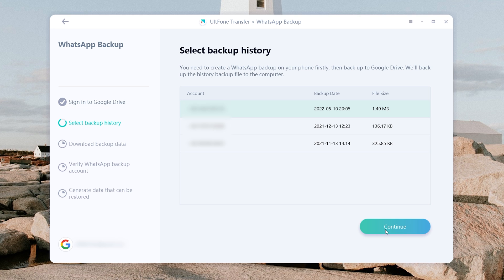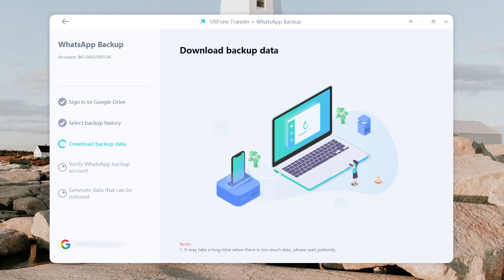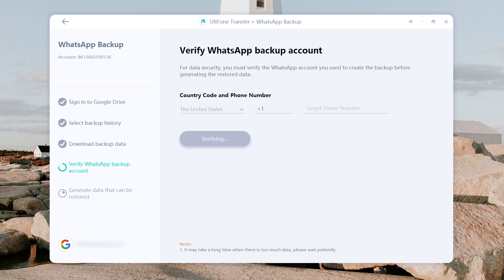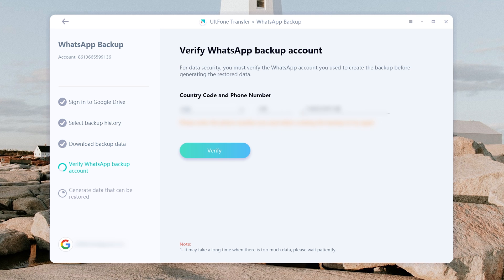Click the Continue button to proceed, then wait for Old Phone Transfer to download your backup data. Here you will need to verify your WhatsApp account.